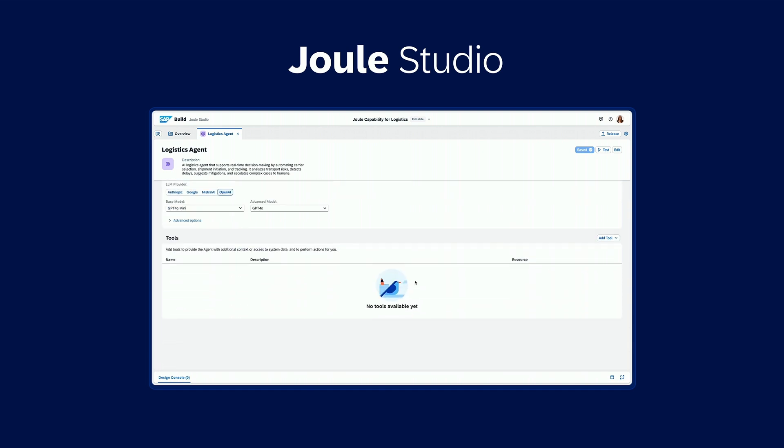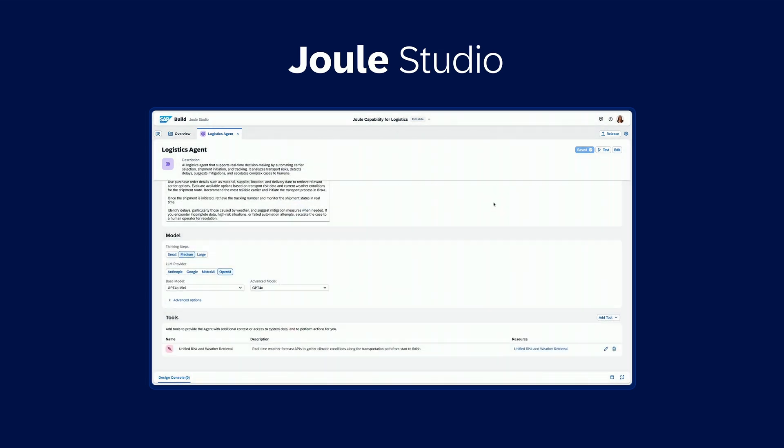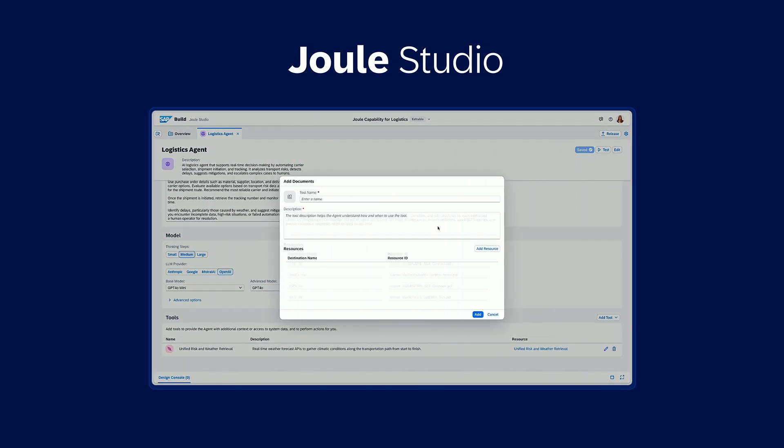In the no-code design canvas, you add instructions and expertise to define the agent's role. Then you can select from LLMs to help the Joule agent plan and reason and to give tools to act.